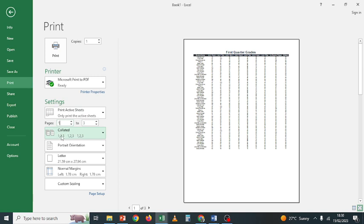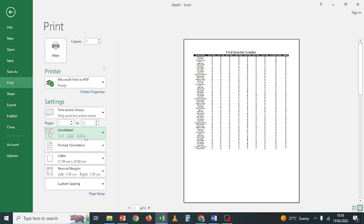Collated means if you're printing five copies, it prints all pages of the first copy, then all pages of the second copy, and so on. But if you choose Uncollated and print ten copies of a three-page document, it prints page one ten times, page two ten times, page three ten times — then you have to sort them yourself, which is tedious. It is better to print Collated so each full copy comes out together and you just staple them.